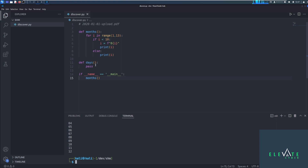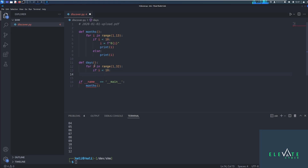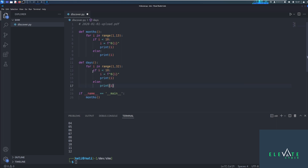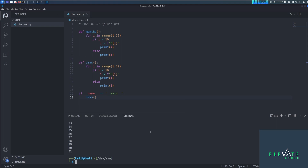The next thing is to loop through all the days — it could be up to 31 days in a month. So we'll say for i in range(1, 32). Then if i is less than 10, same zero-padding logic — we can copy and paste that part. We call the days function, run it, and there we go — we built that out as well.